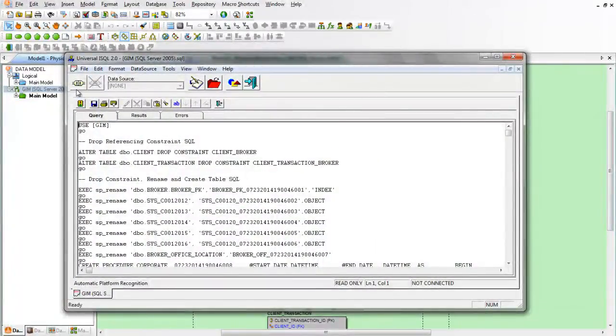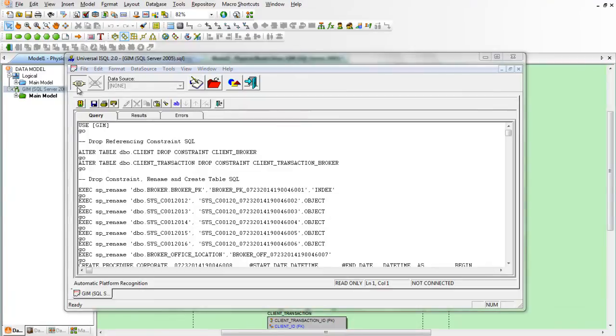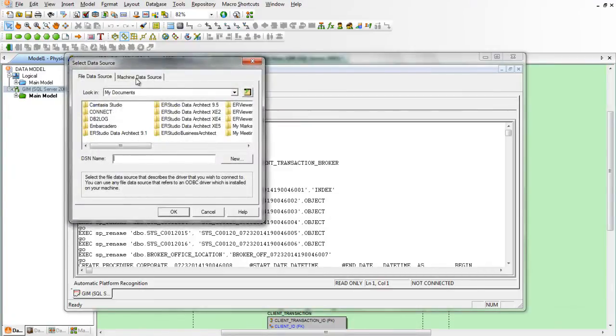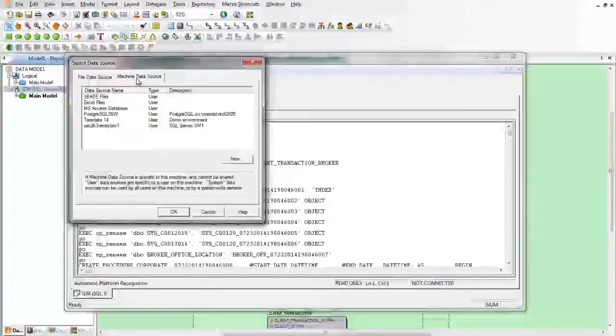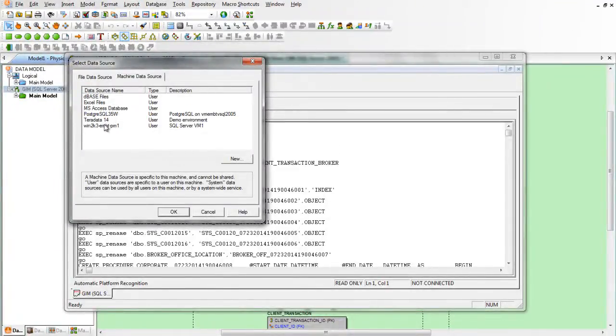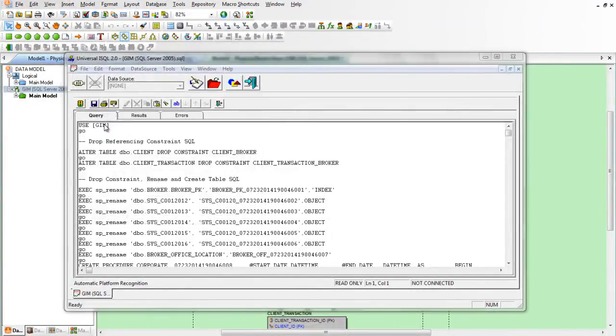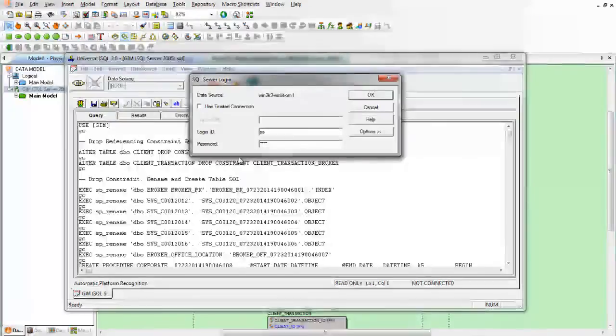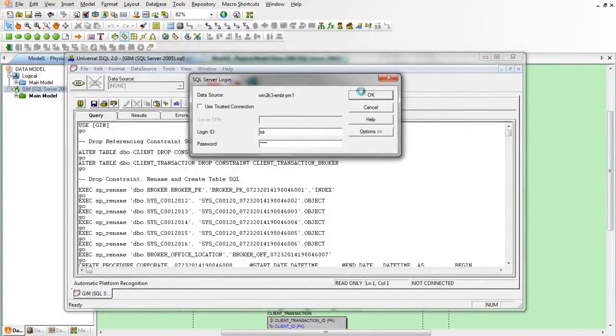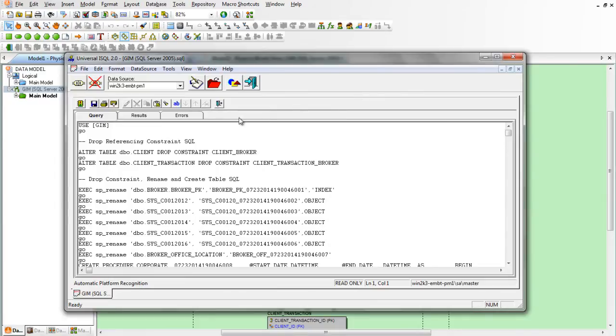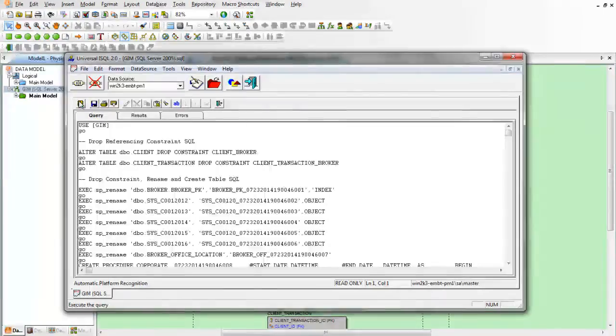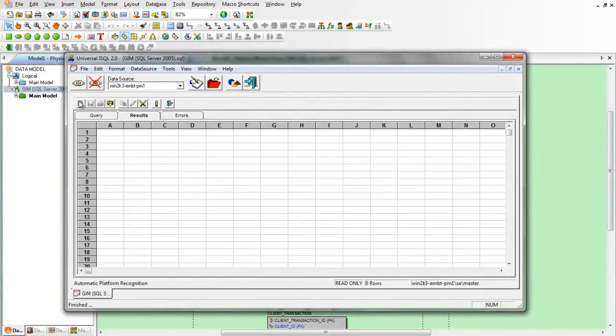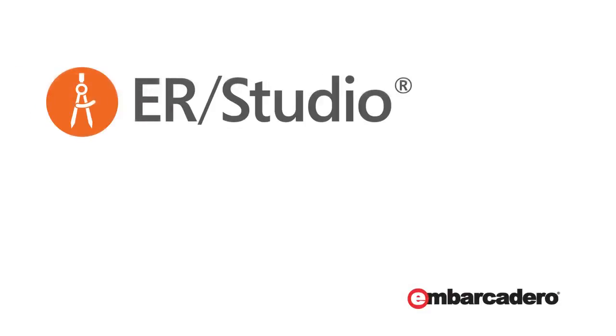Where we can go ahead and connect to the data source with an ODBC driver and execute it. And that's it. We've easily moved that change down from our model to our database.